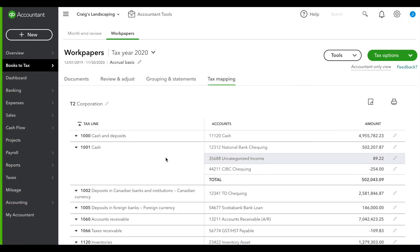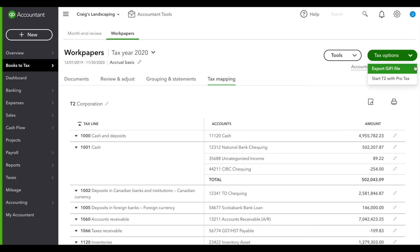From there, simply click Export GIFI File, or streamline your workflow with our powerful cloud-based tax product, ProTax.